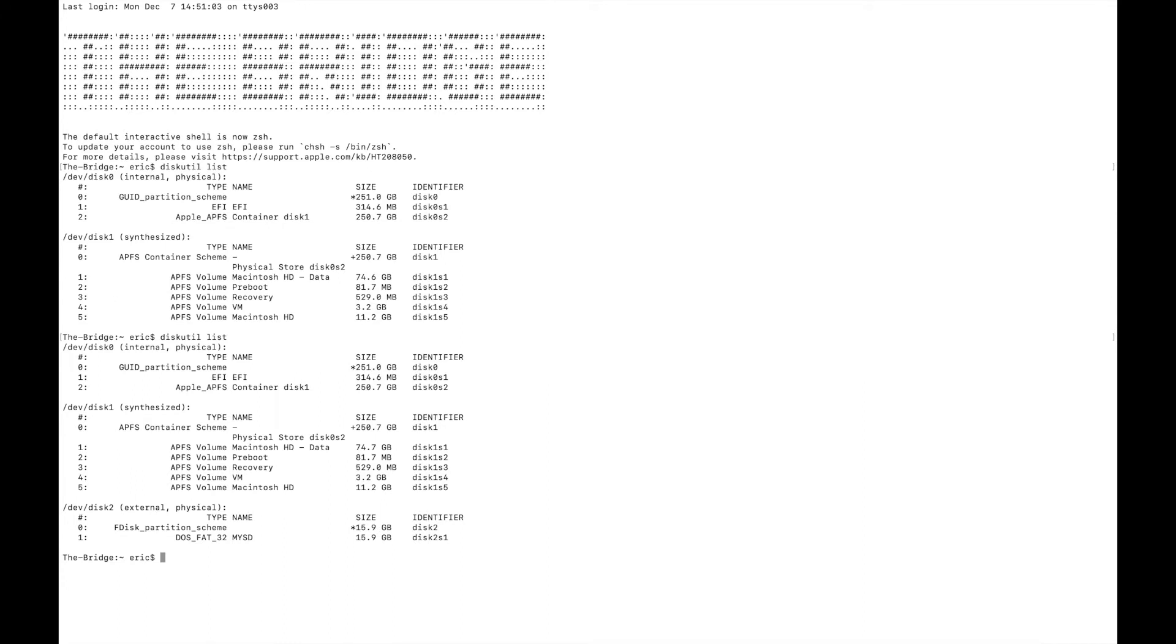Now that we know where the disk is, we can clean the disk. We want to erase all of the data that's already on the disk. If it's a brand new USB, it's still a good idea to run this command just to make sure that everything is nice and clean for our flashing.